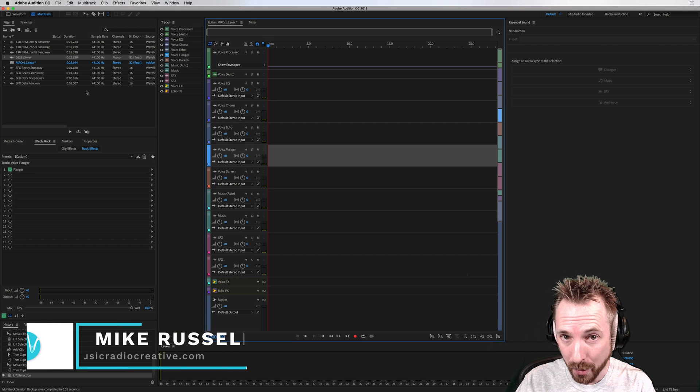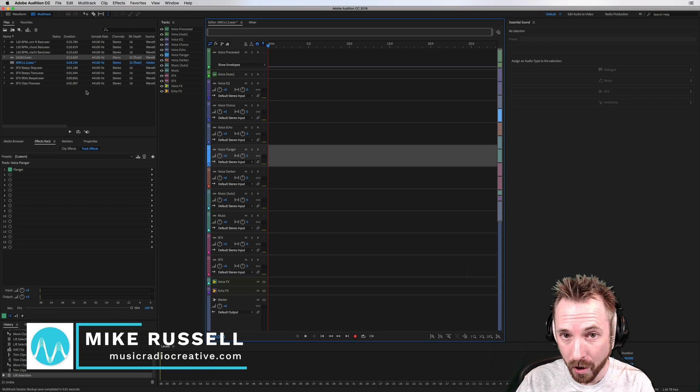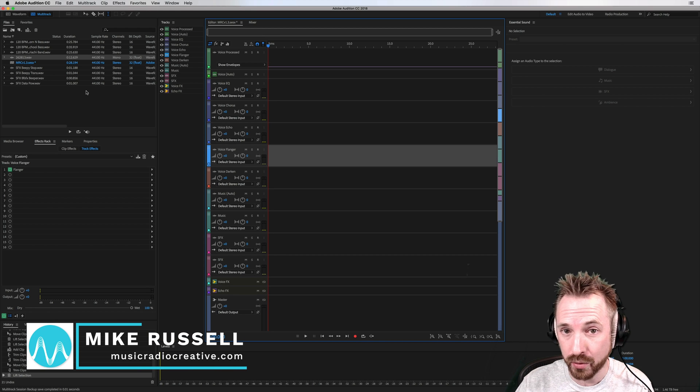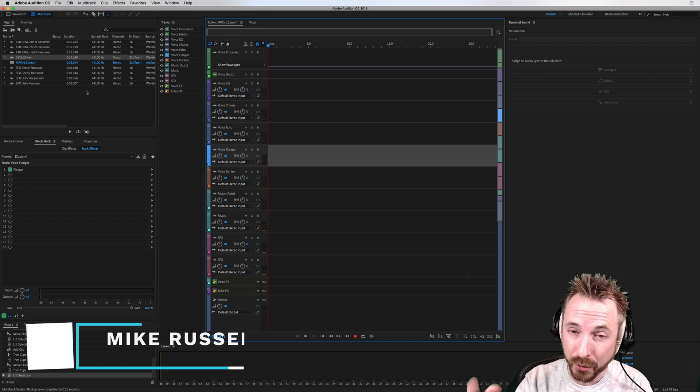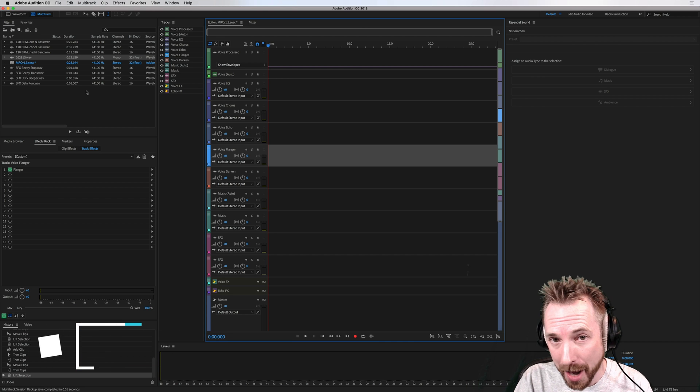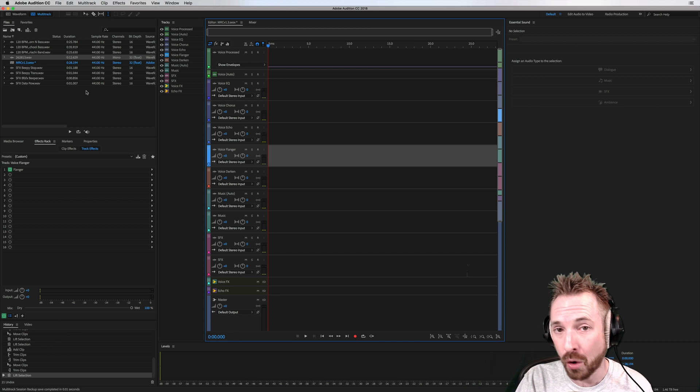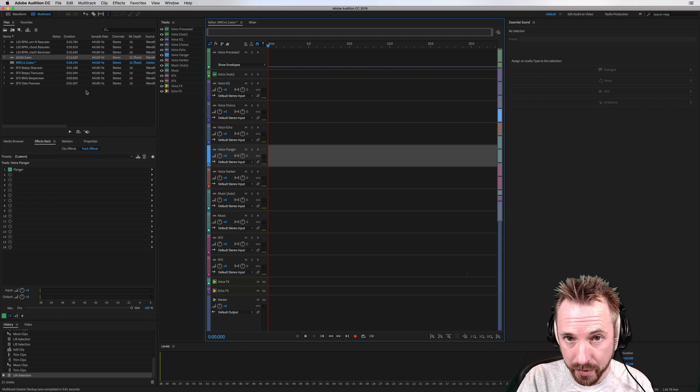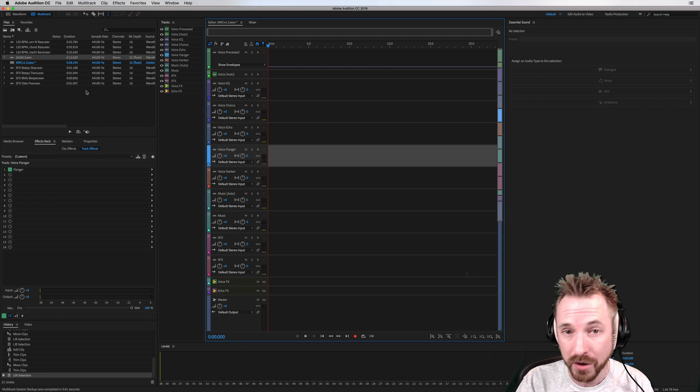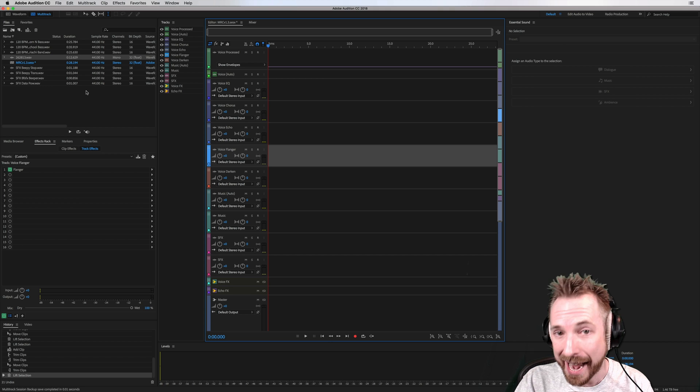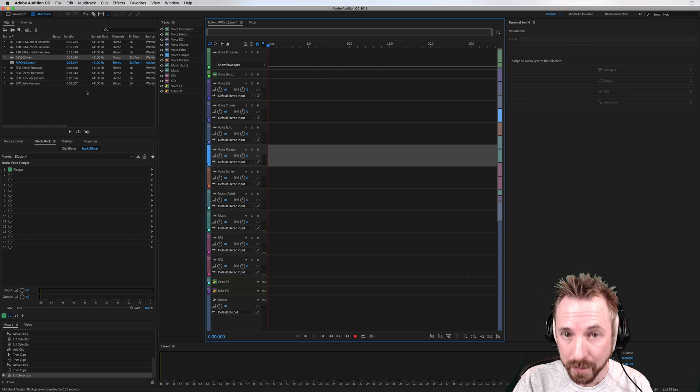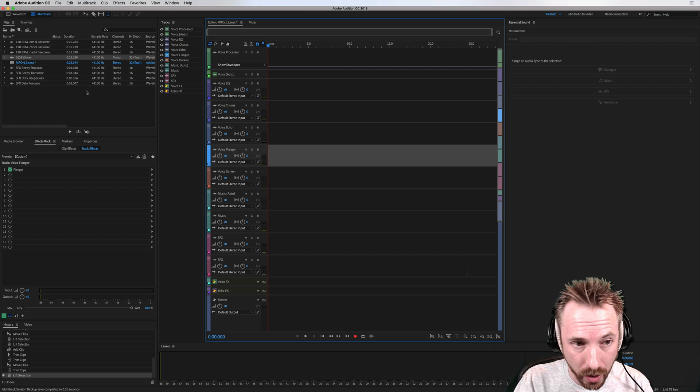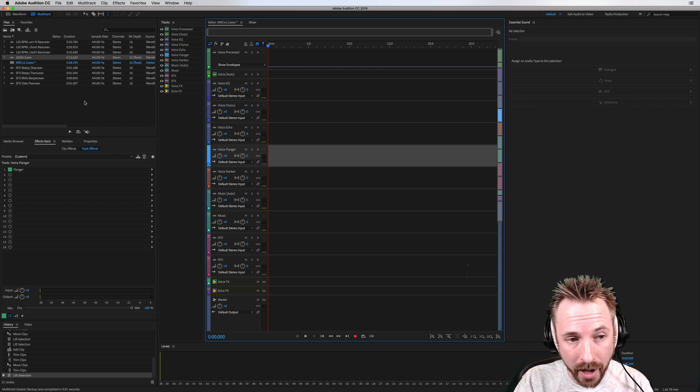Hello there, I'm Mike from musicradiocreative.com. My Adobe Audition presets have been upgraded to version 1.3. It's a free upgrade if you've already purchased my presets, and if not, go and get them at mrc.fm/presets. So what's new?